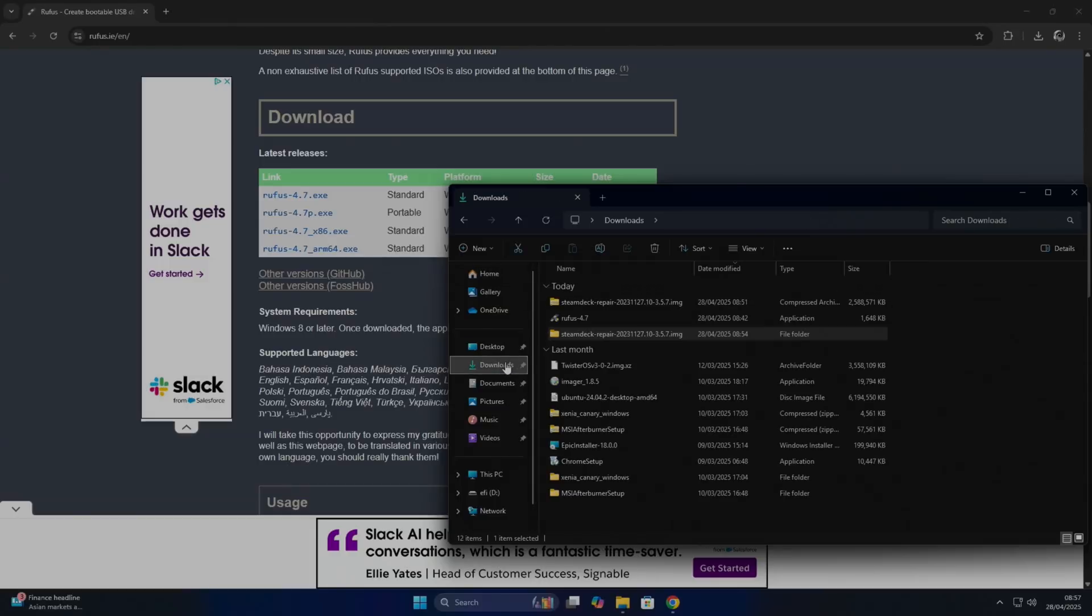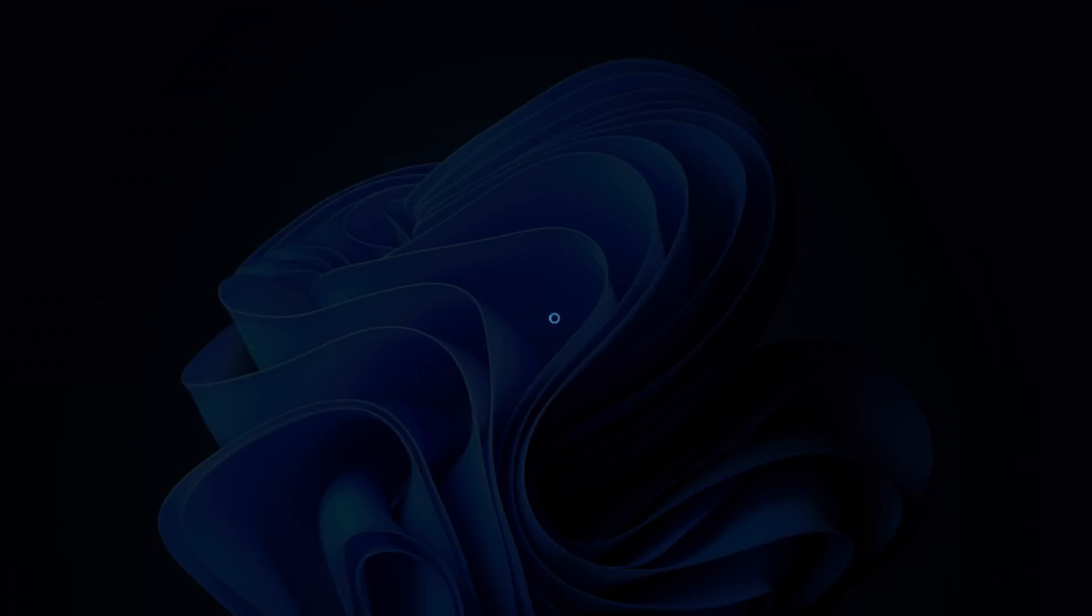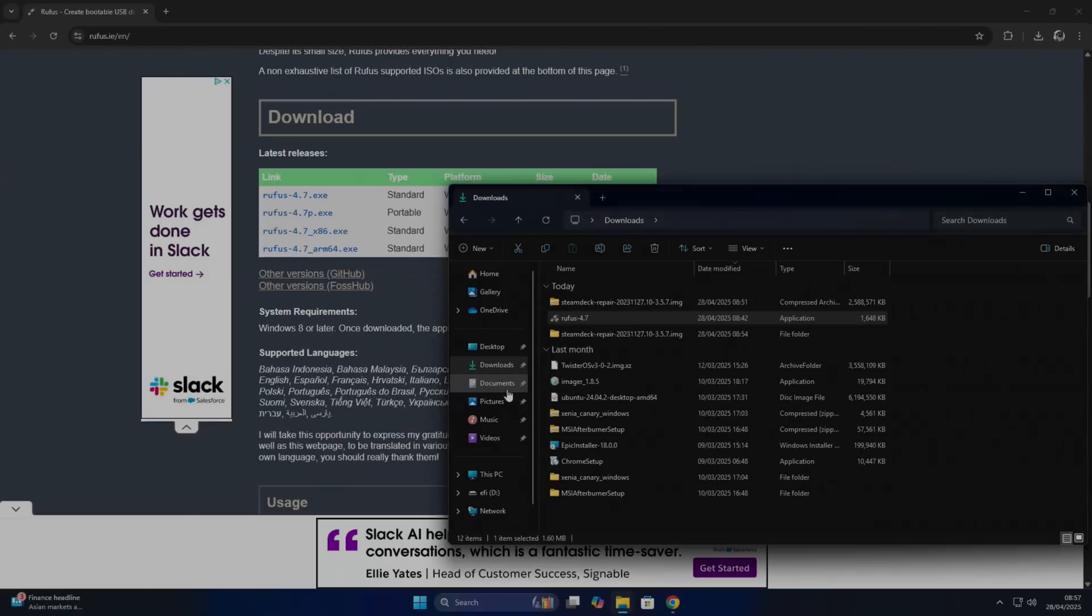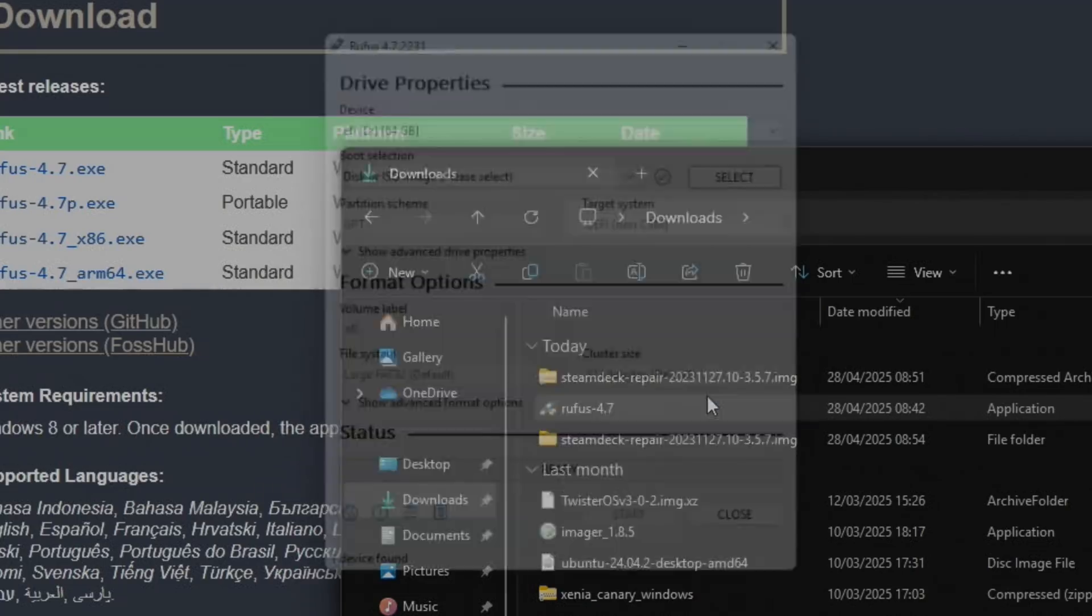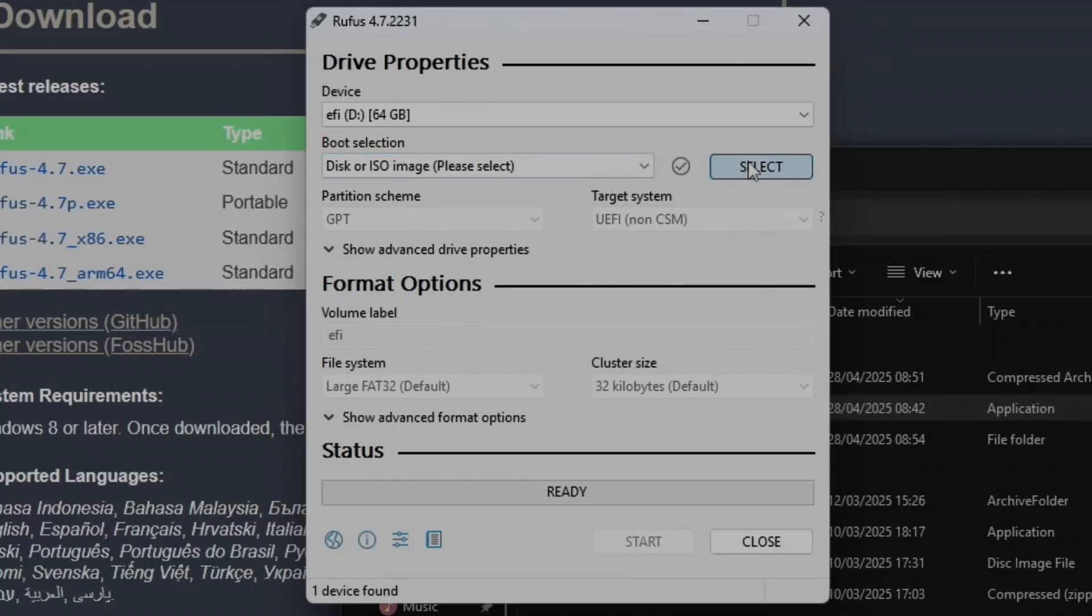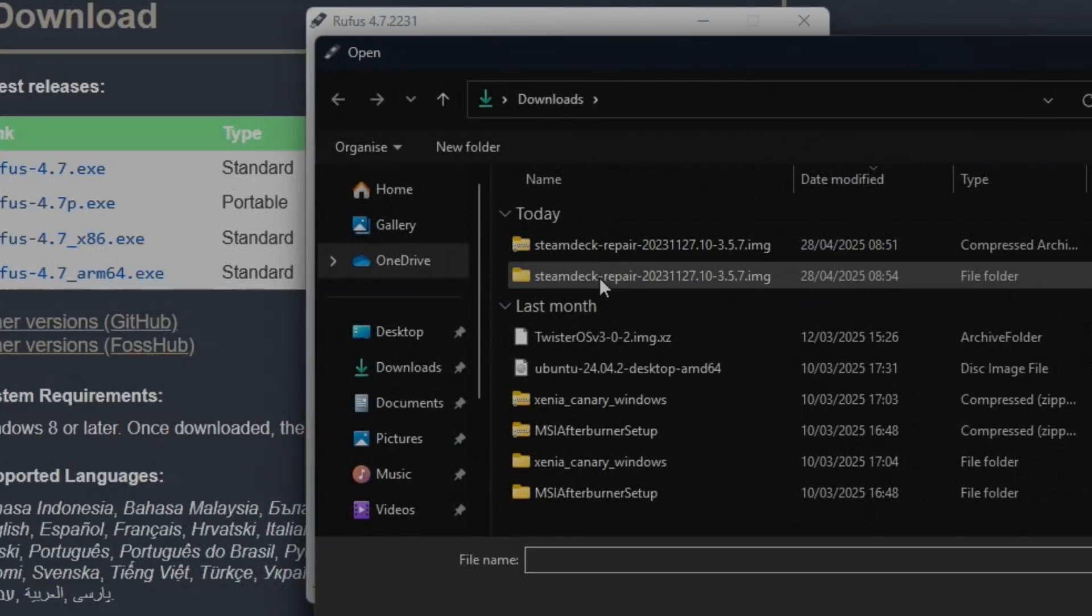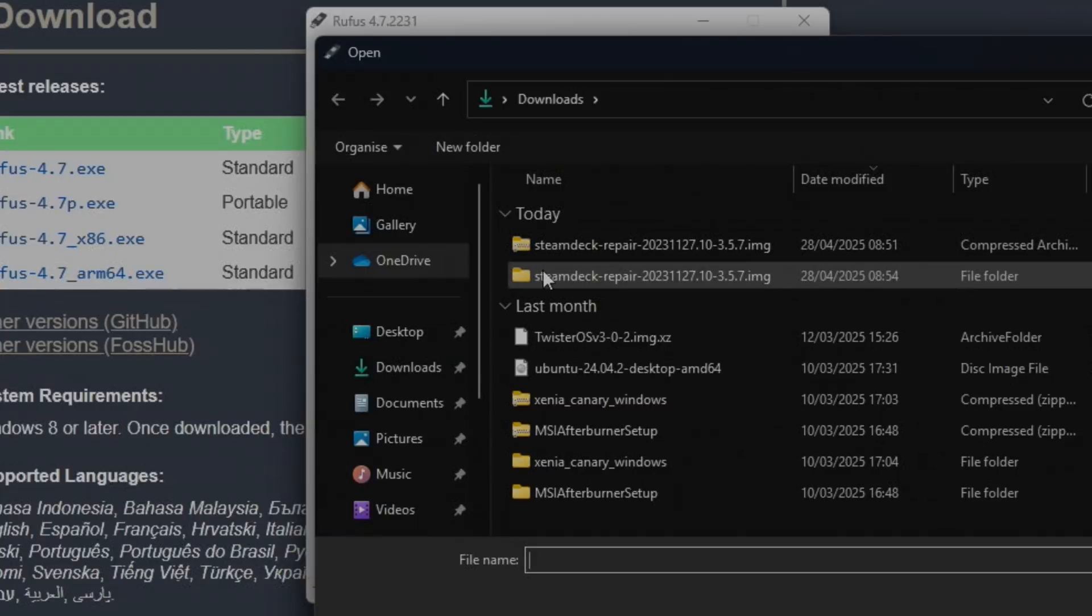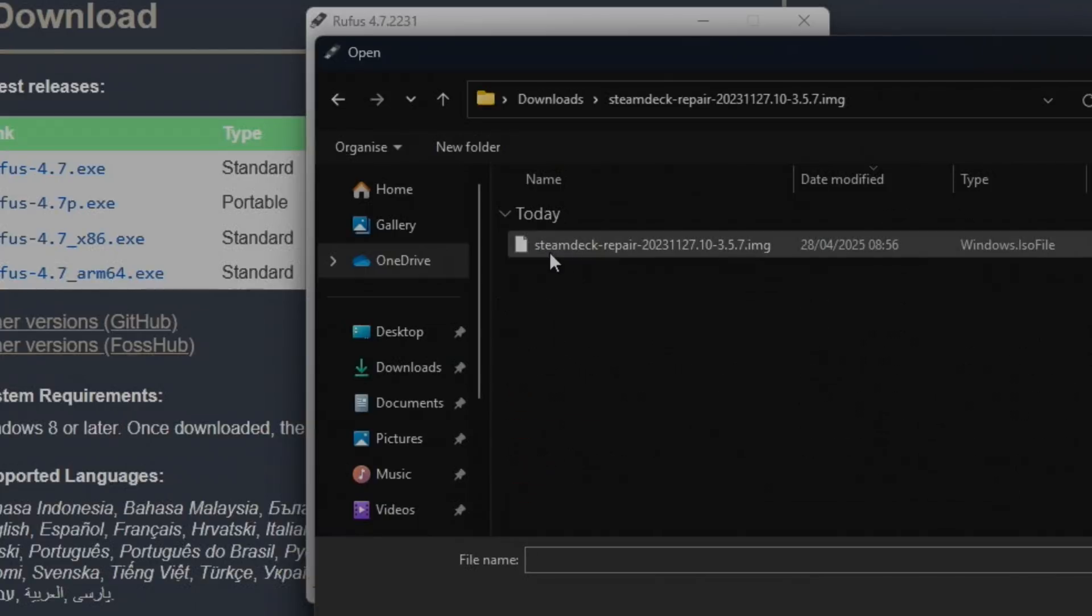Let's go back to downloads and we're going to run Rufus. I'm going to say no to this. So now what we need to do is select the SteamOS ISO that we downloaded. So hit Select, go to your downloads folder, and it's inside this folder.